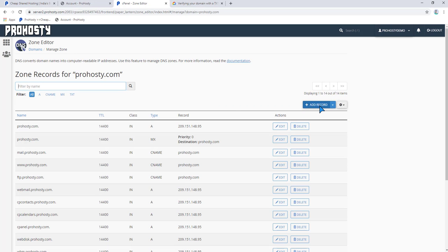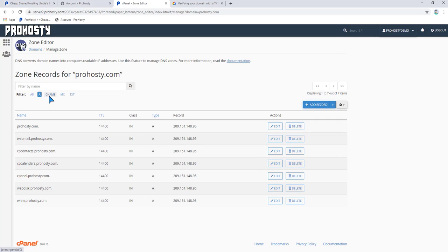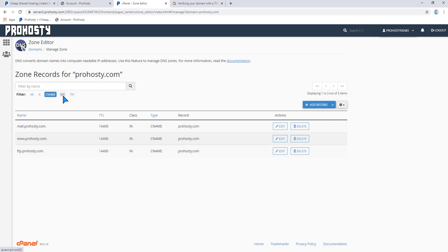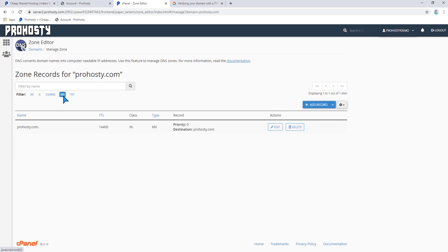When you click on manage here, you get lots of options like MX, CNAME, MX record, TXT record.